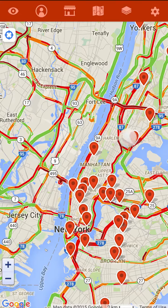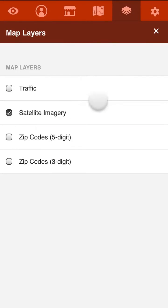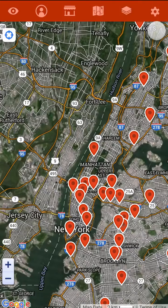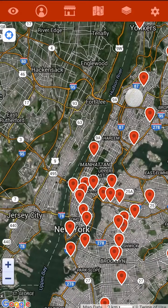And you can select any of these layers. Satellite imagery would just show the satellite imagery — what the place actually looks like. So if you wanted to zoom way in, you can get a view of what your customer's location is going to look like.